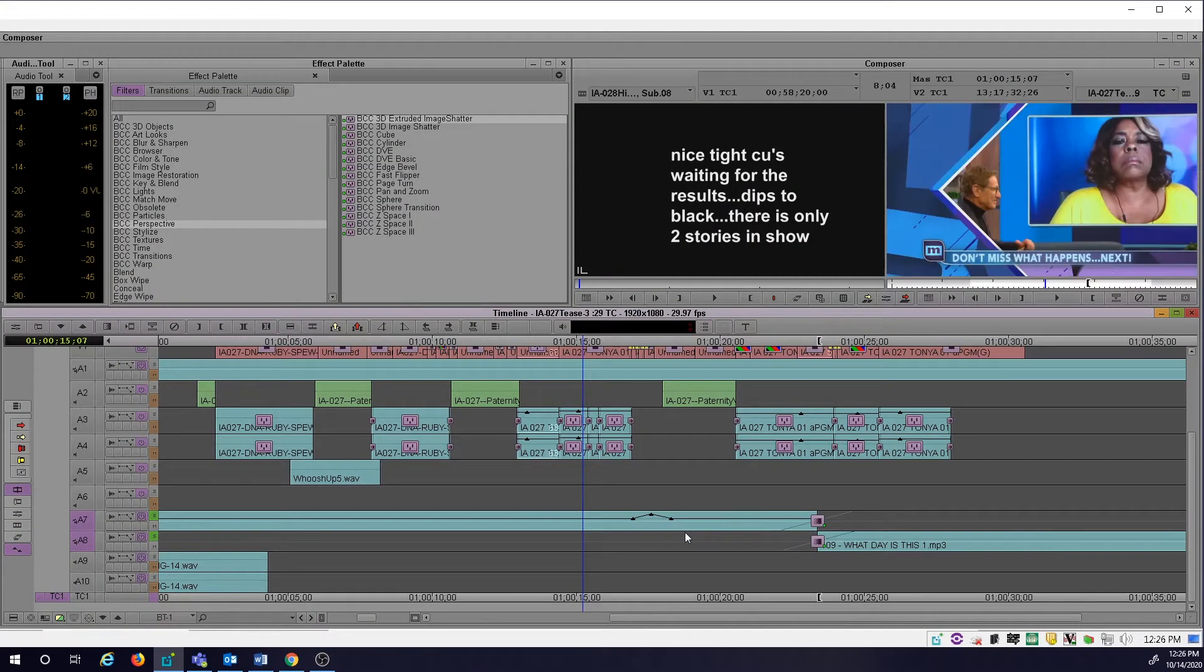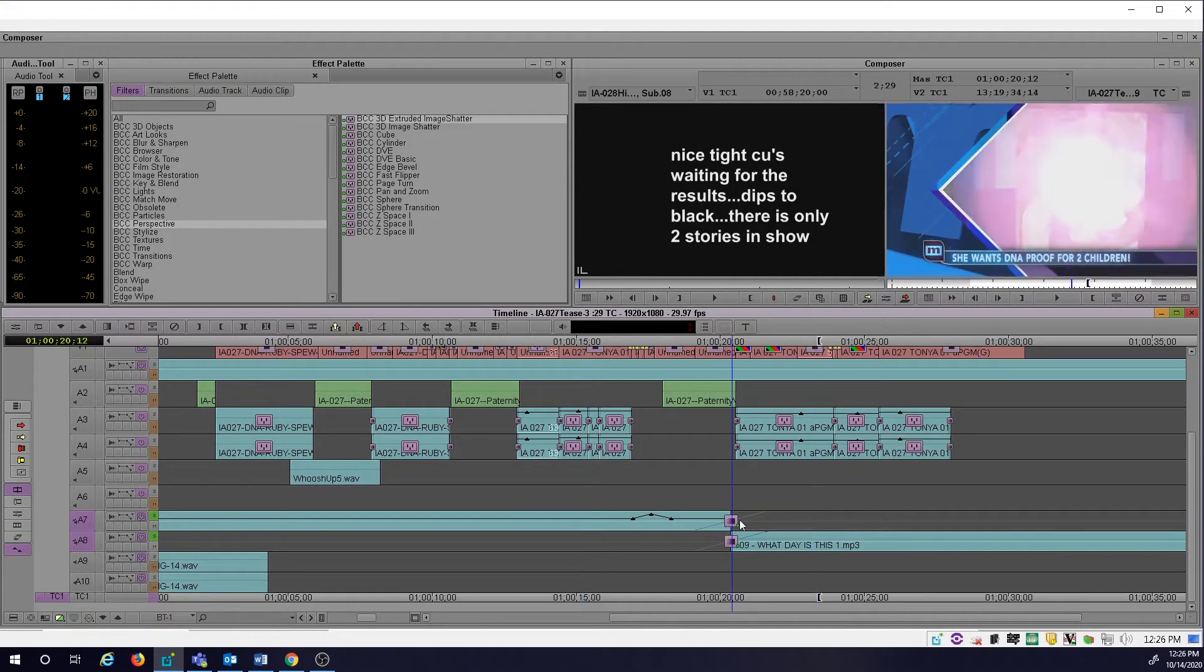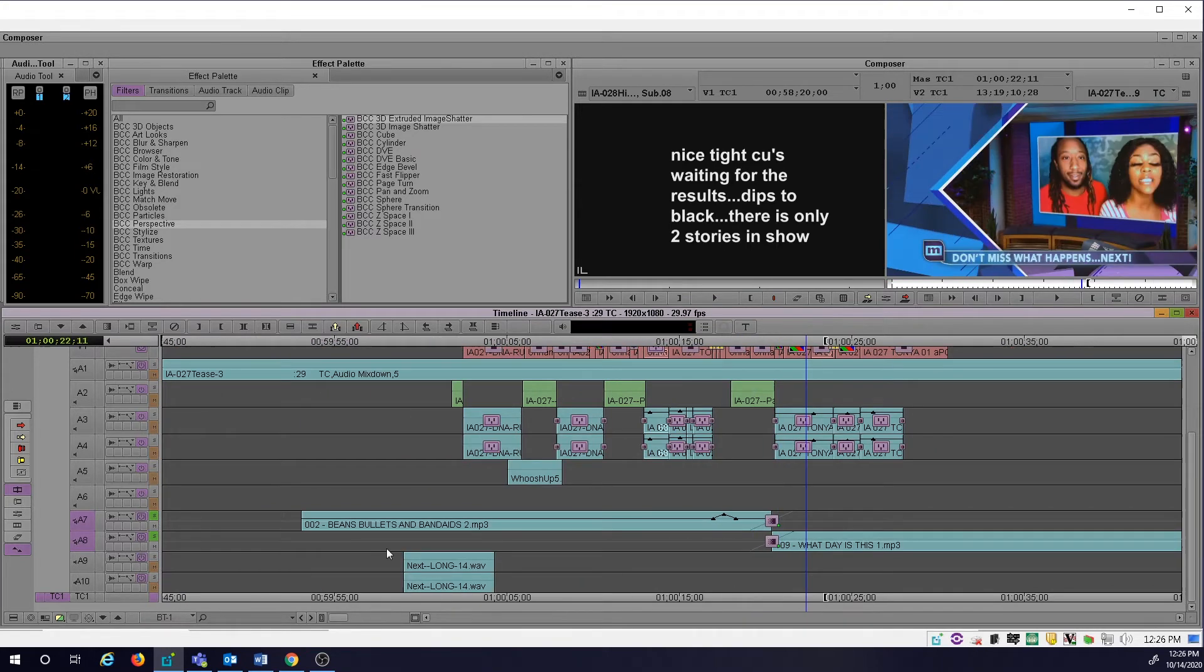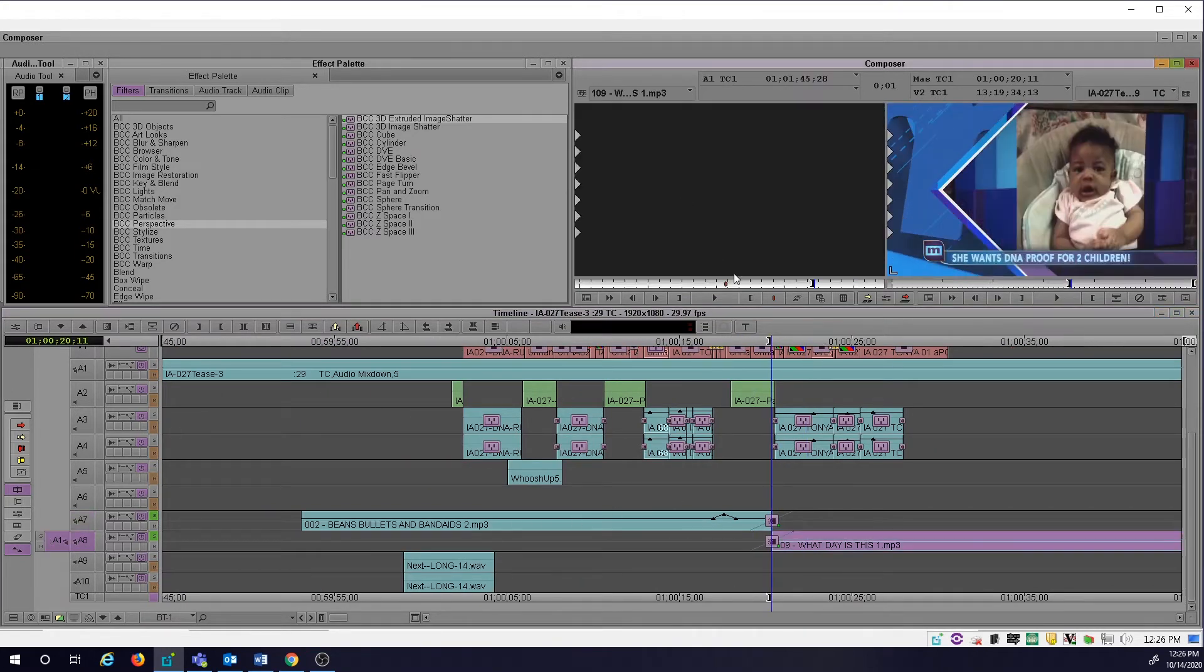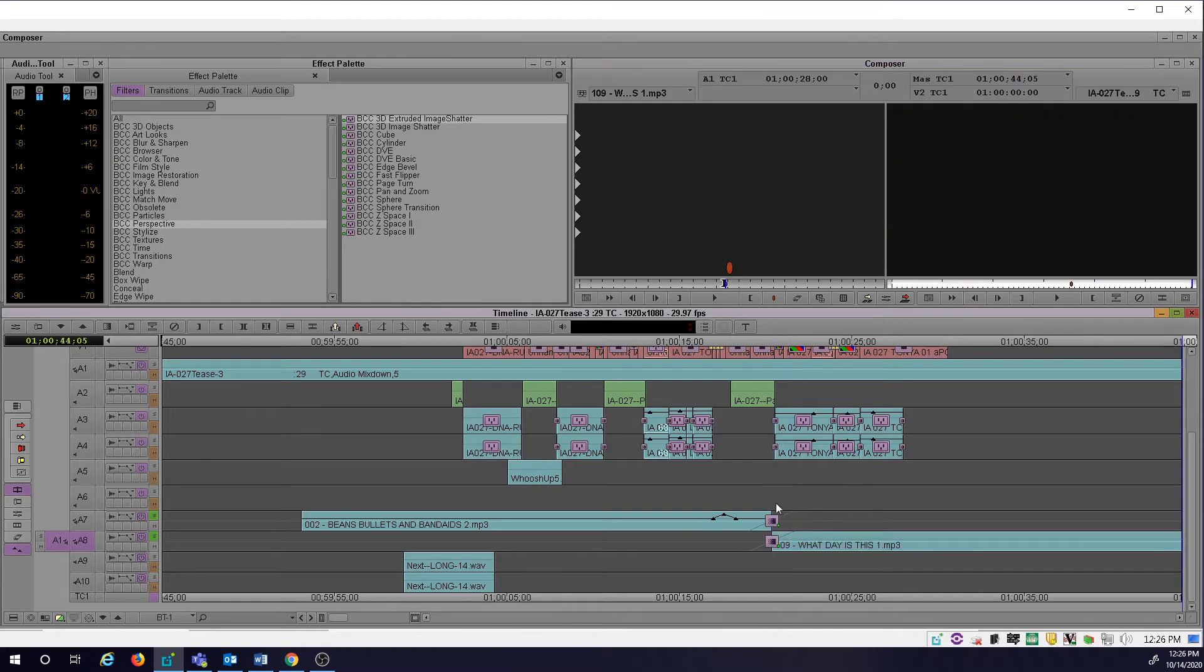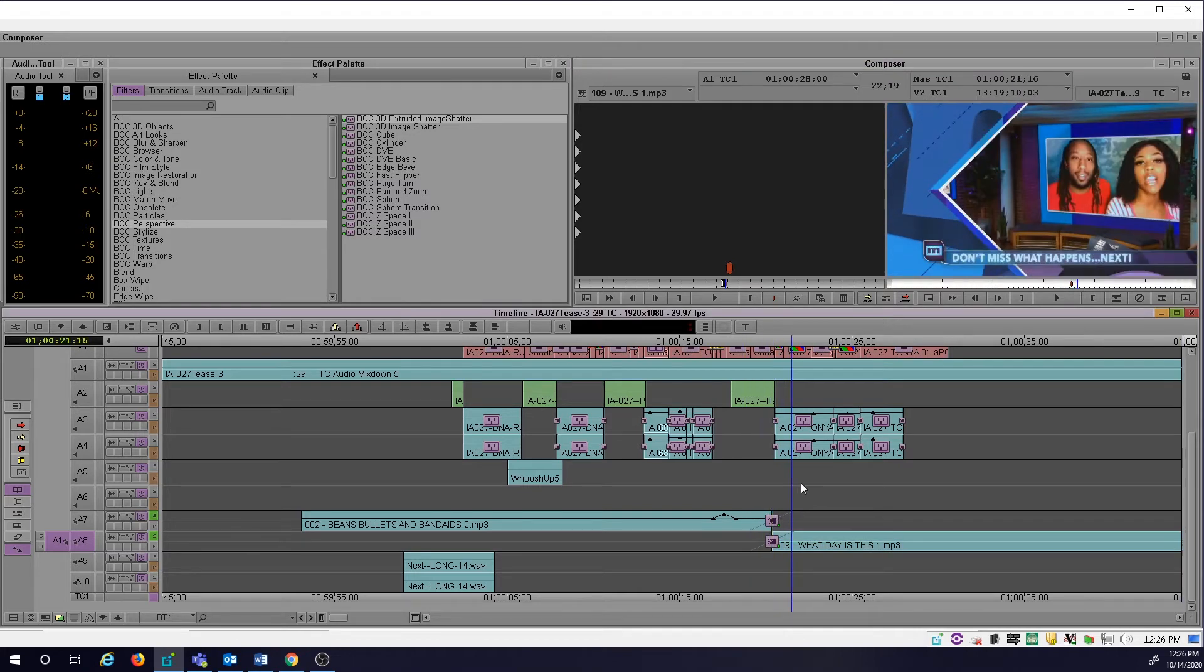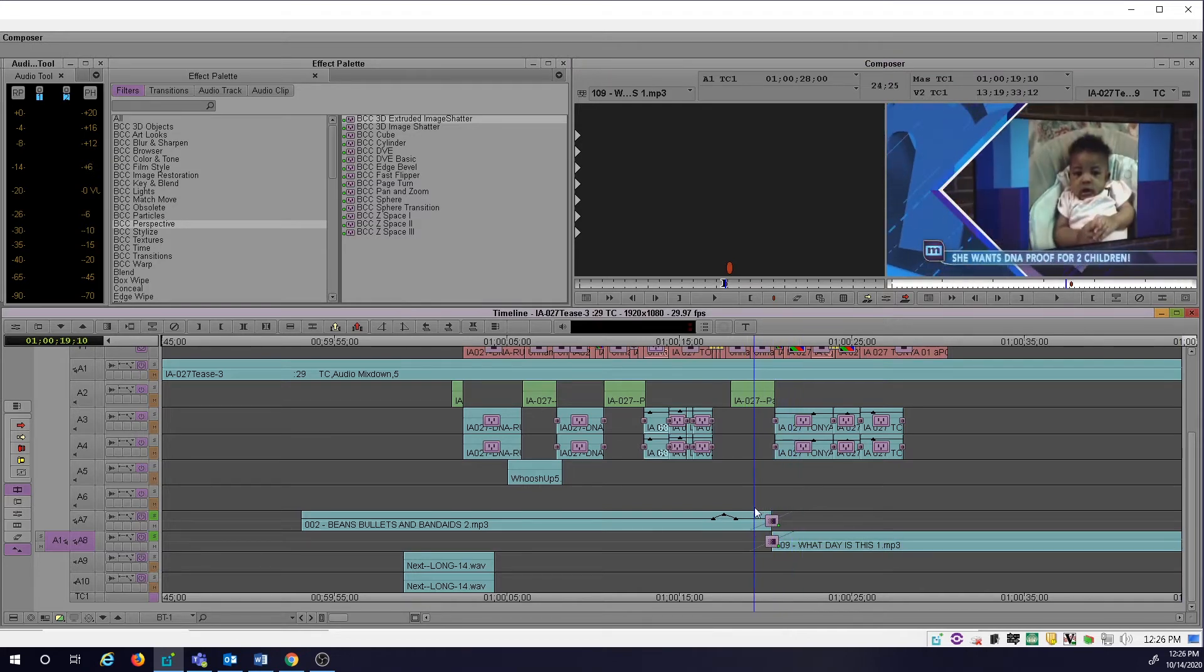But the other part that's nice about doing it this way is, if I wanted to change a certain part of the music, I could just match frame into it and then cut into a harder or softer part. So think about that when you're crossfading music.